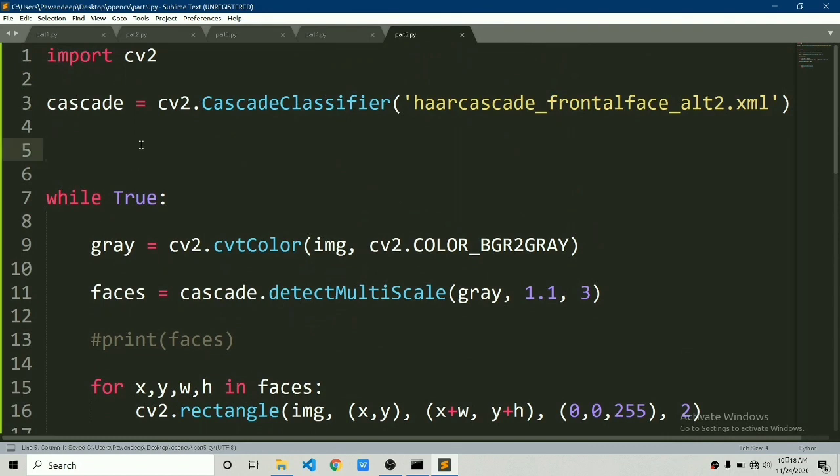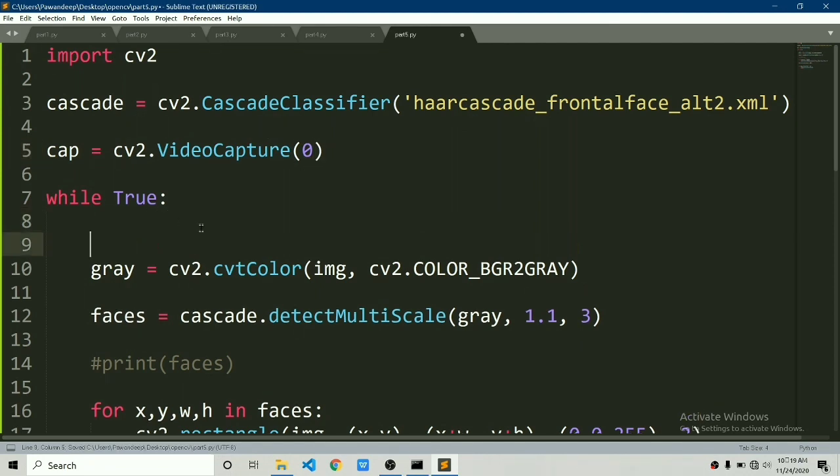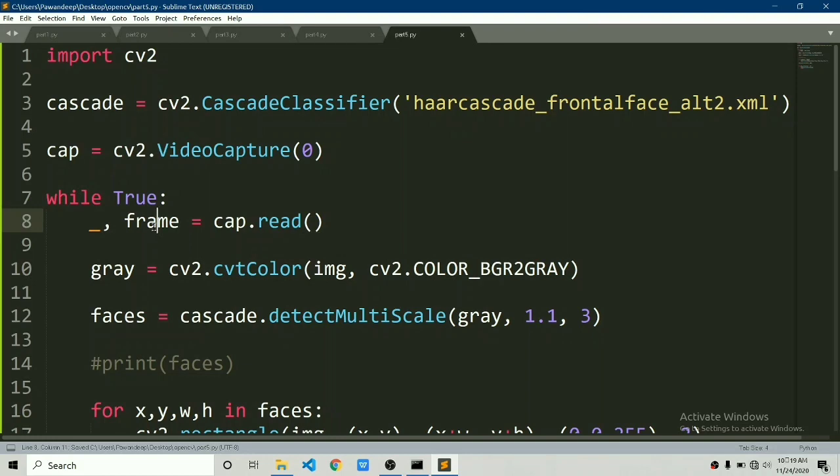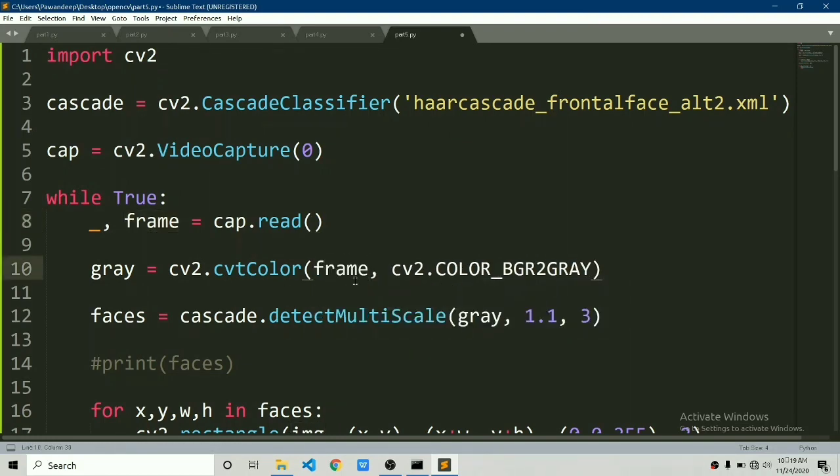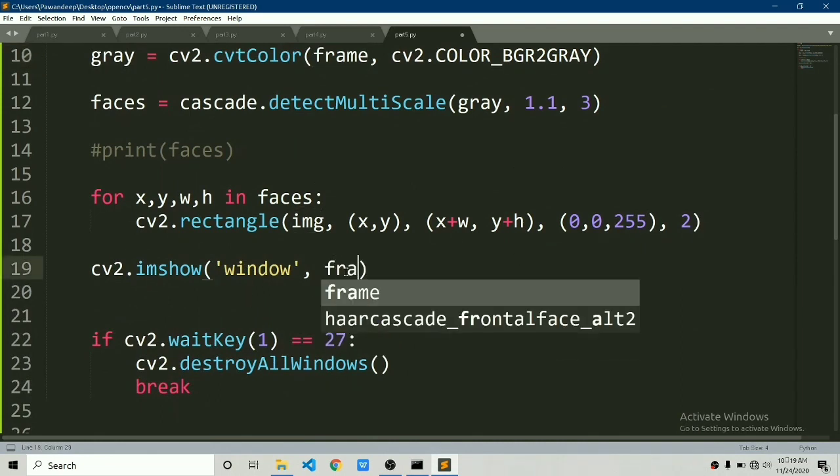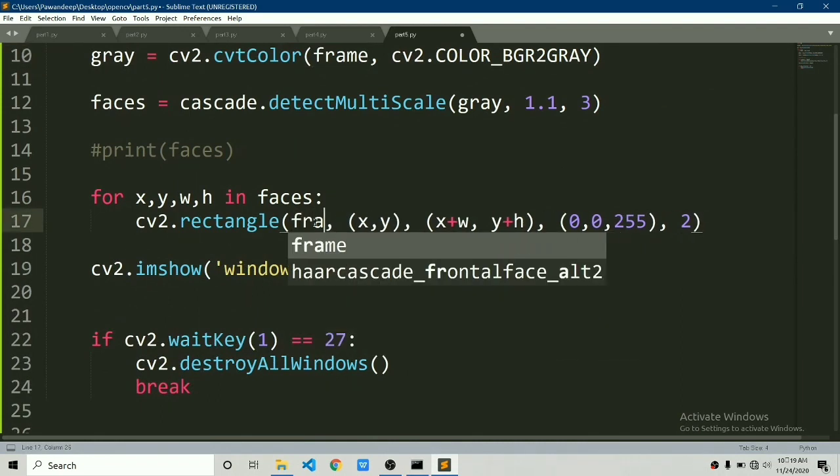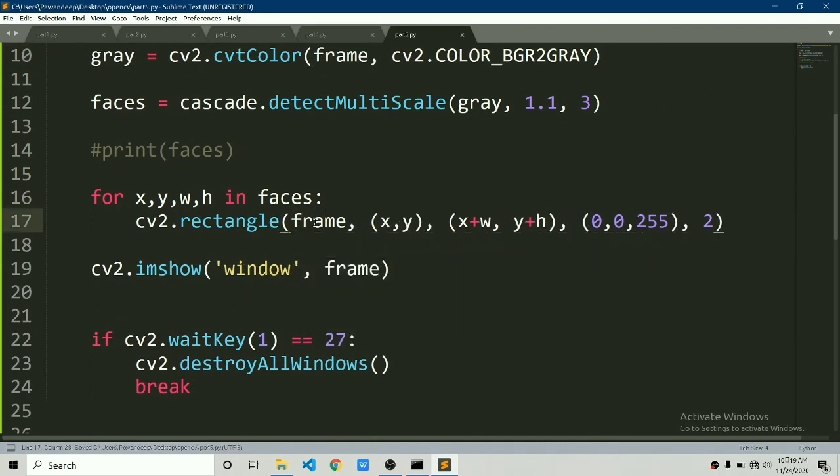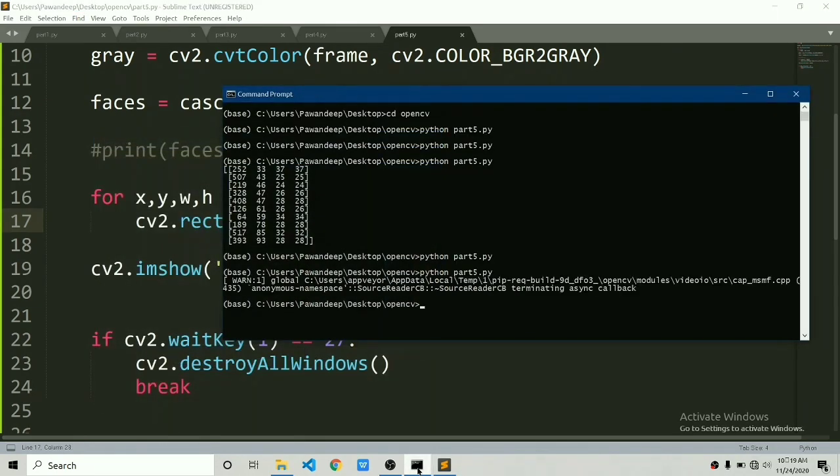We will read the video capture function and we will use video capture in order to read from our webcam. Now we have frame and this time we will change frame to grayscale not img and we will show frame and draw rectangle on frame. Let's save this and now if I try to run this it has live feed from the camera and it can now detect faces.